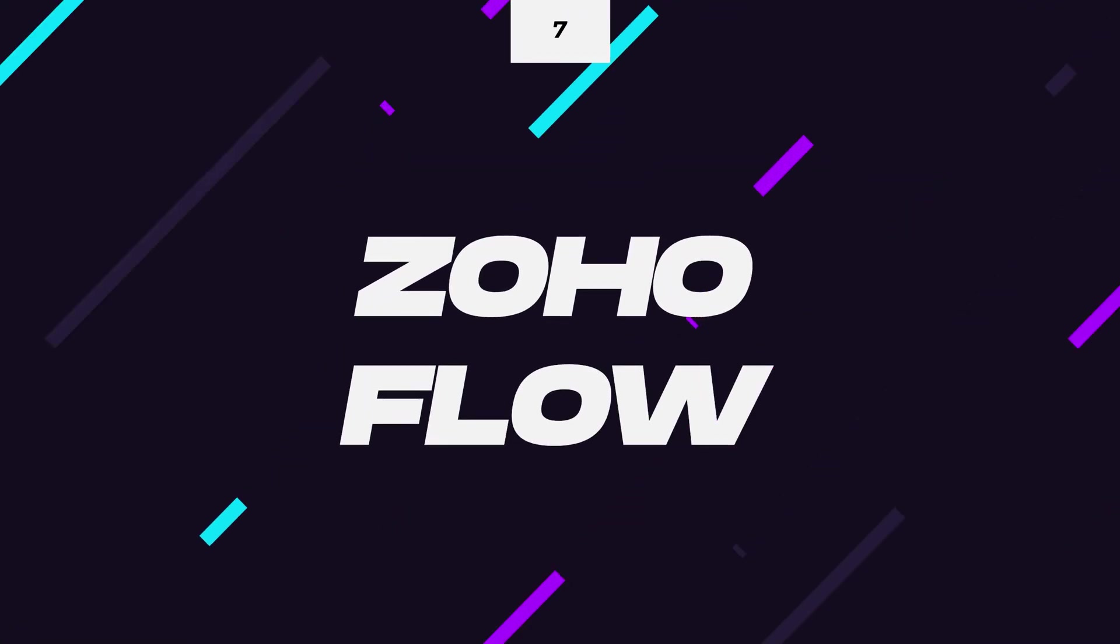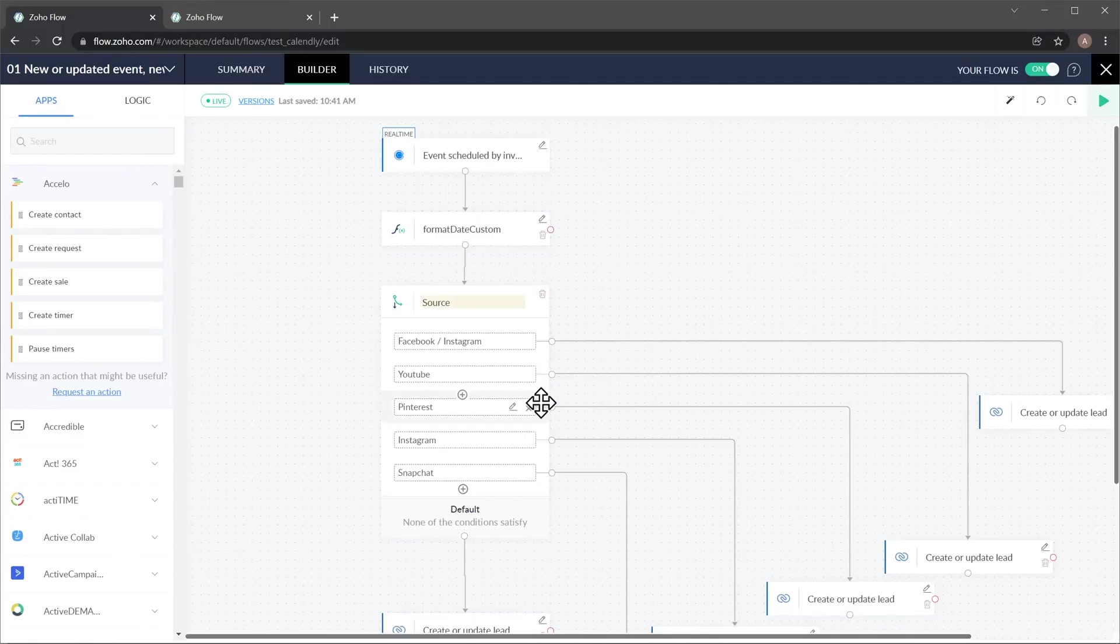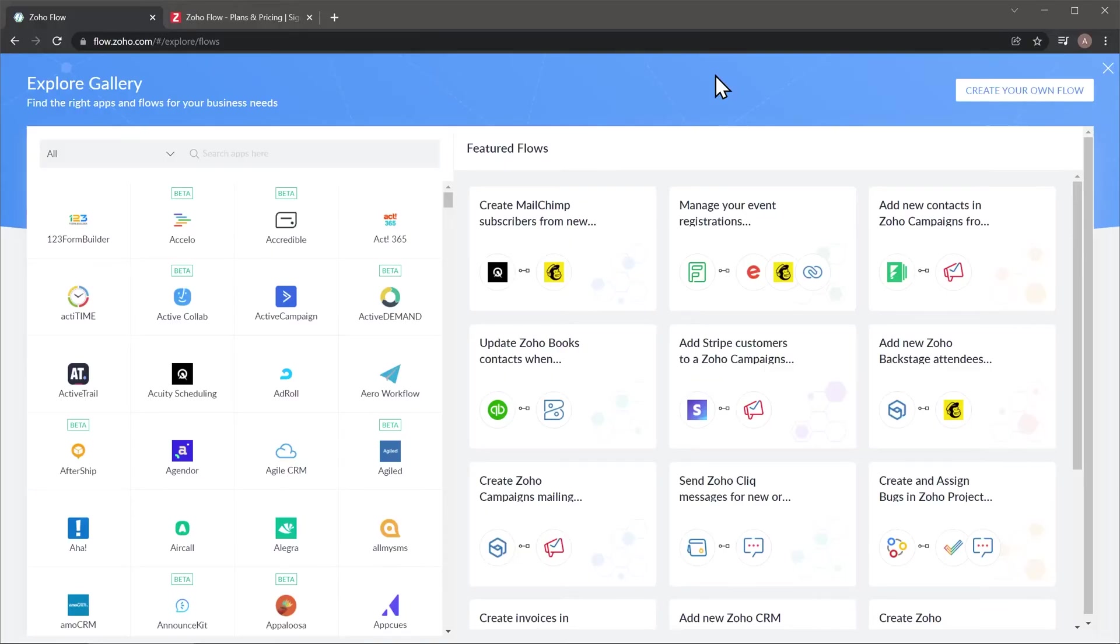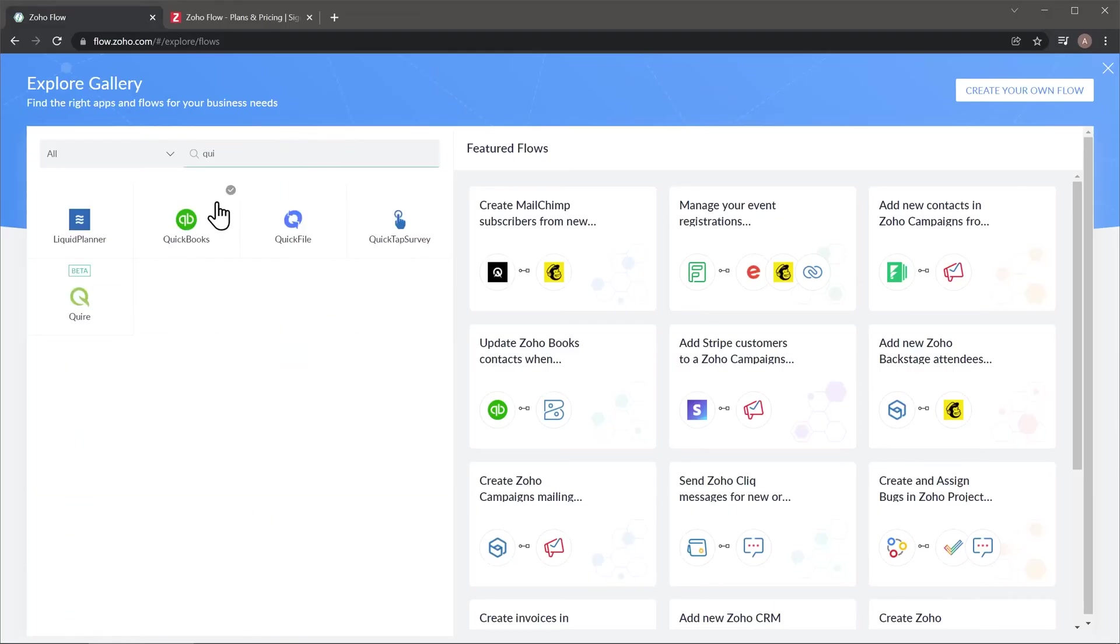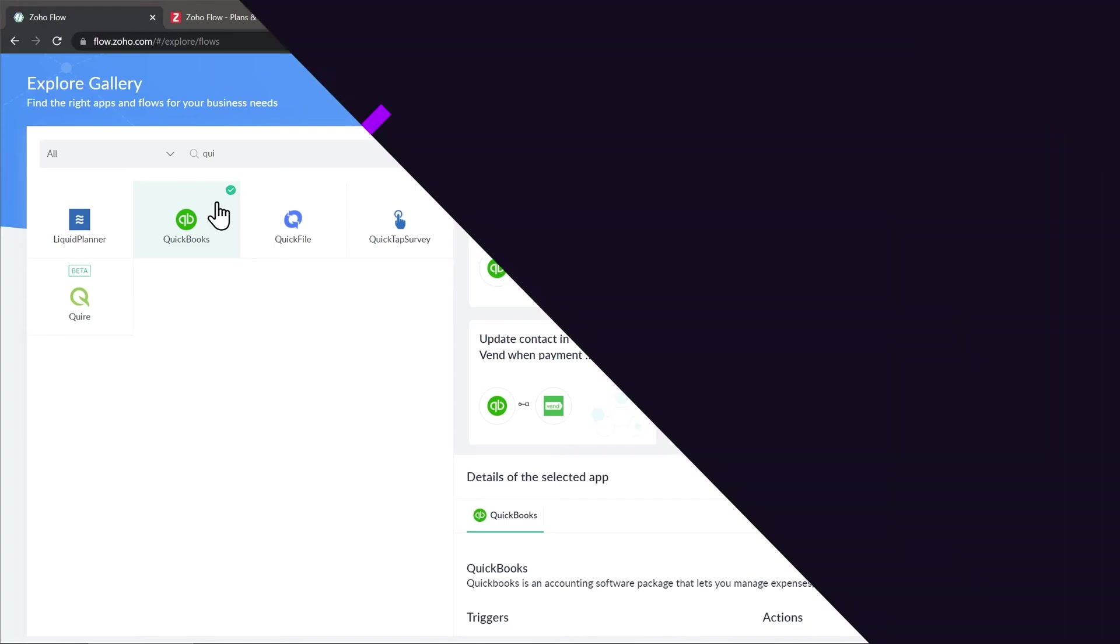At number seven, we have Zoho Flow. This is a connector app that allows you to connect other apps to each other so they can share data and perform different actions. For example, you can automatically add a lead to Zoho CRM when a person registers to an event in Calendly. A new invitee in Calendly would be the trigger of the workflow and the lead creation in Zoho CRM is the action. You can add multiple steps to the workflows you create as well as connecting different apps. So far, it works with more than 600 apps and they keep adding more and more. Zoho Flow is really helpful when there is no native integration available between two apps that you need to connect.